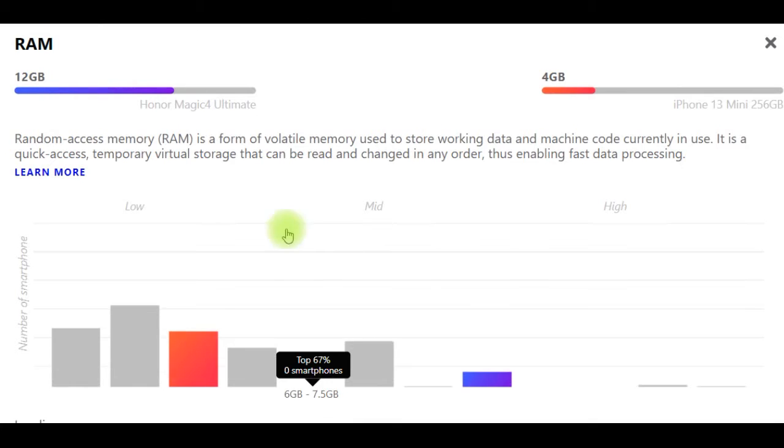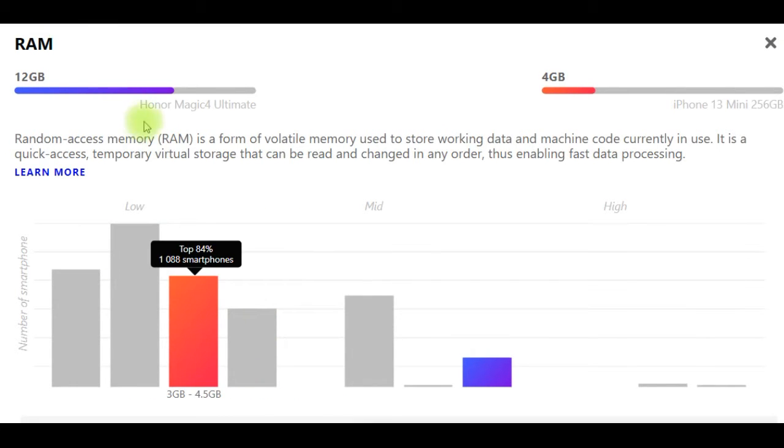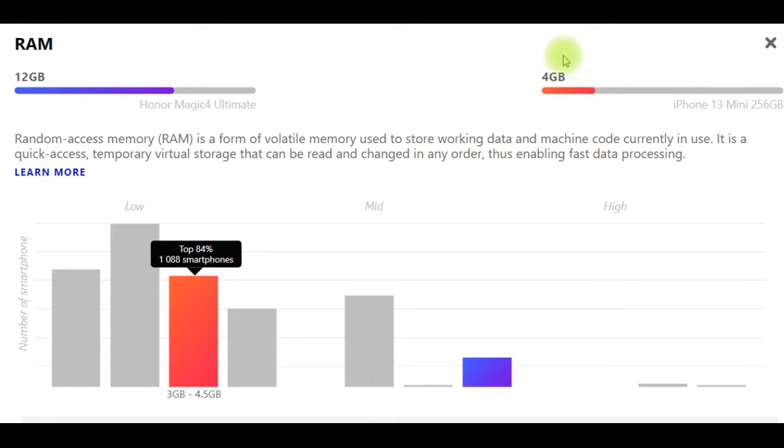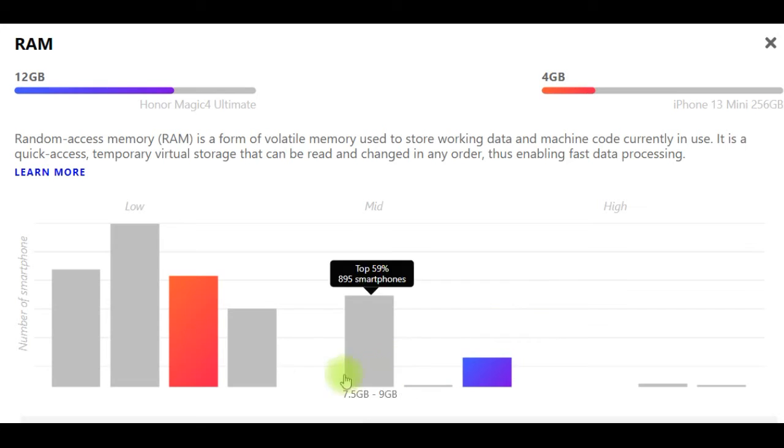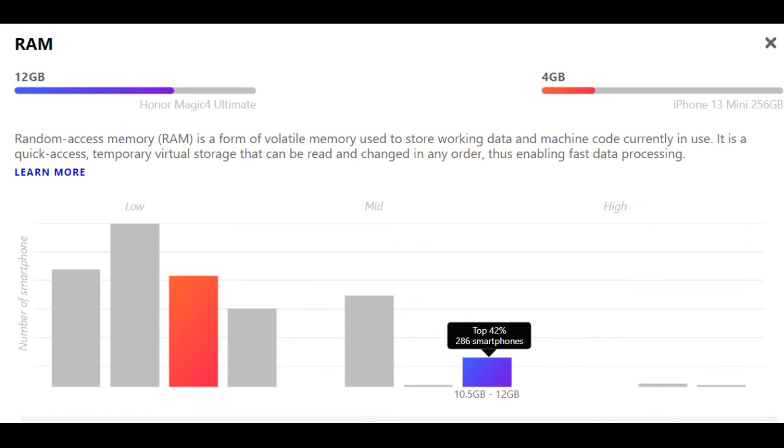Random Access Memory (RAM): Honor Magic 4 Ultimate has 12GB, iPhone 13 Mini 256GB has 4GB. RAM is a form of volatile memory used to store working data and machine code currently in use. It is a quick-access temporary virtual storage that can be read and changed in any order, enabling fast data processing.